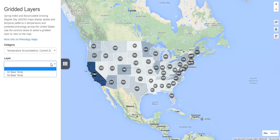In general, a 32 degree base is often used by the scientific community, while a 50 degree base can be used for crops and insect pests.